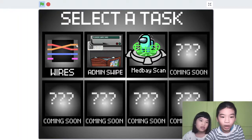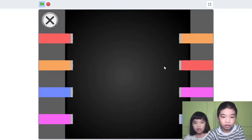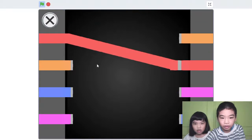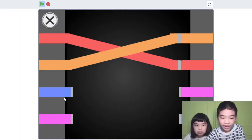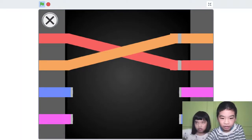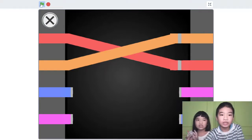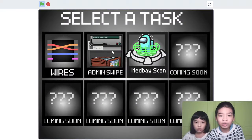Now I'm gonna do the wires task to get the lights on. I'll do wires — yellow, then connecting the wires. Next is Swipe Card, and there's a sound playing in the background.